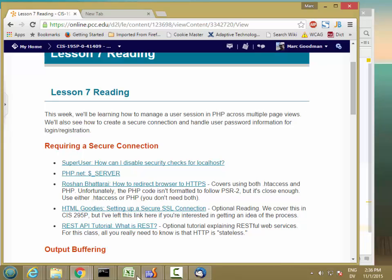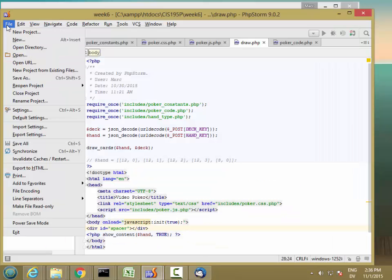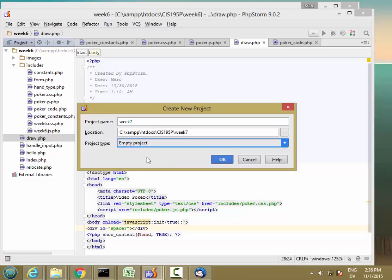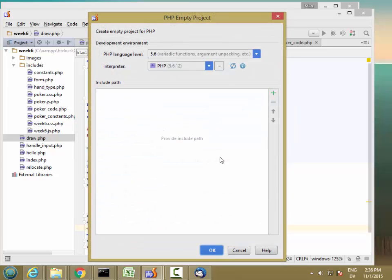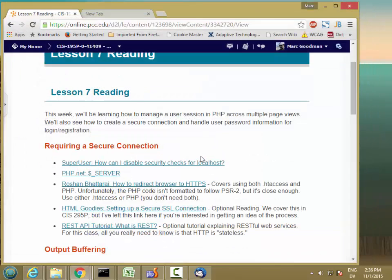I'm going to go ahead and pull up lab 6 and create a new project. We'll call this week 7, and it's going to be a PHP empty project using the same interpreter. I'll use this window.